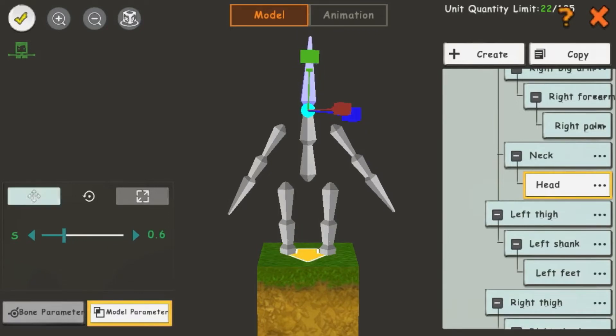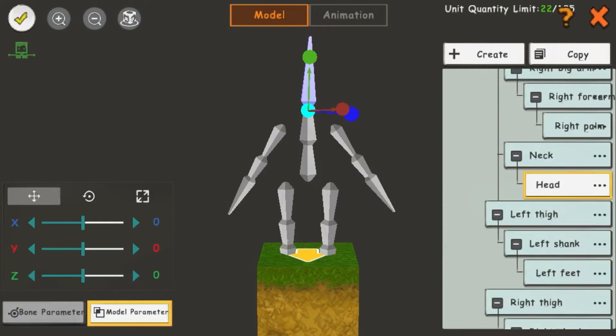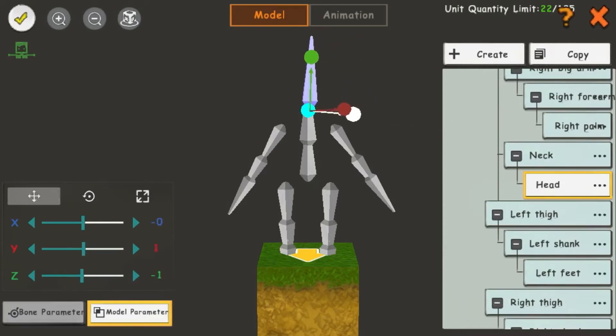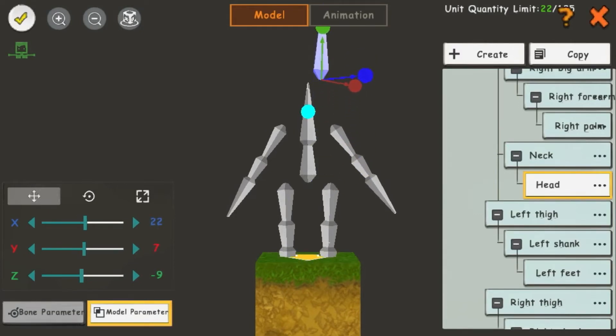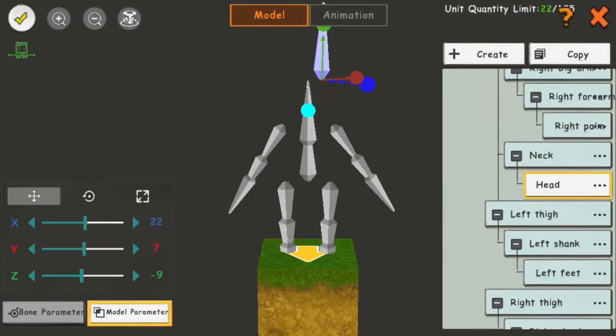On the opposite side, we have the Location button. This allows you to move the unit anywhere. All these settings are in the Model Parameter section. I can't click on the Bone parameter yet because I am in Model, not Animation, as you can see in the top middle.